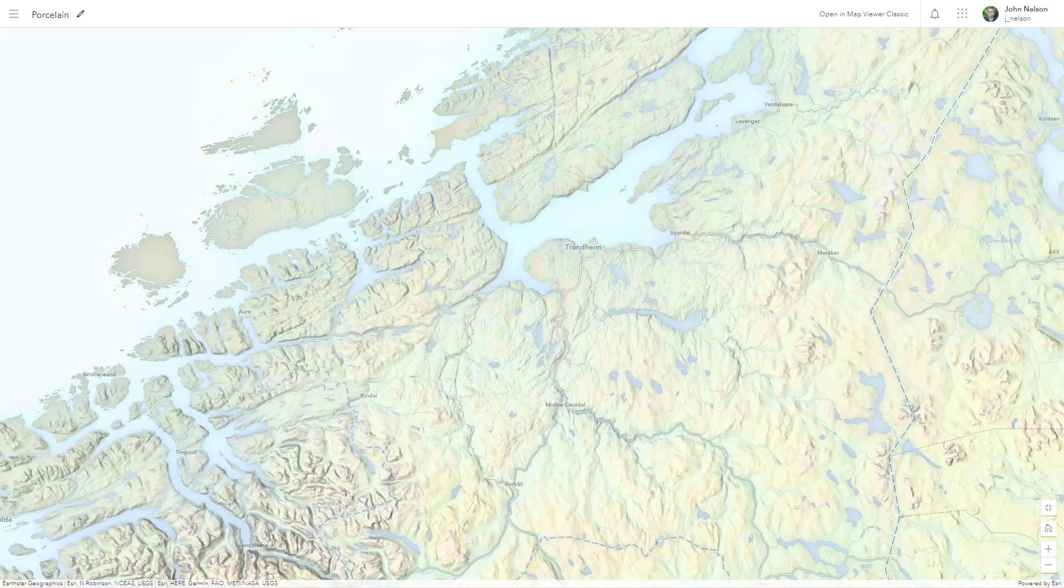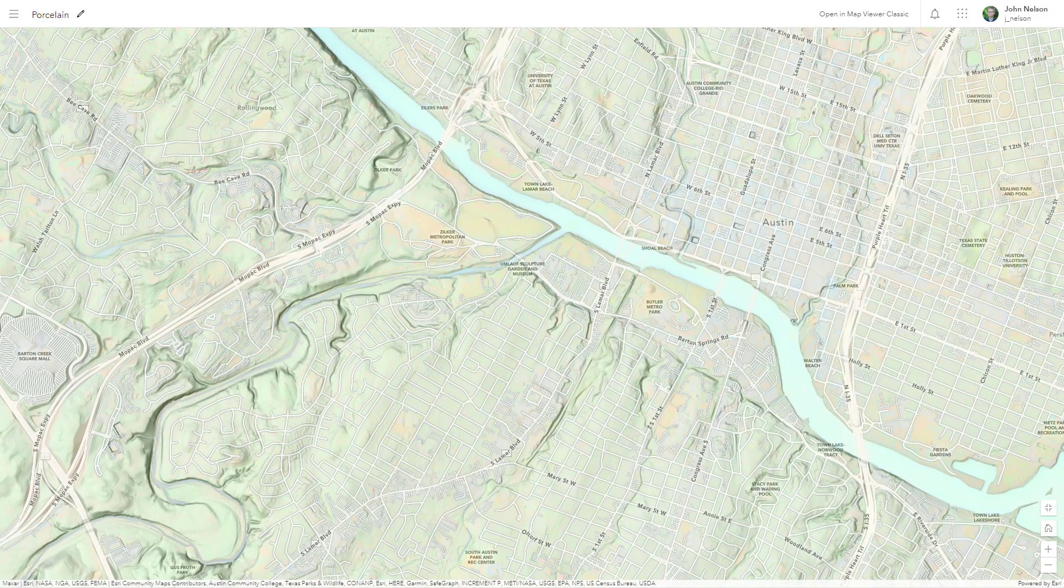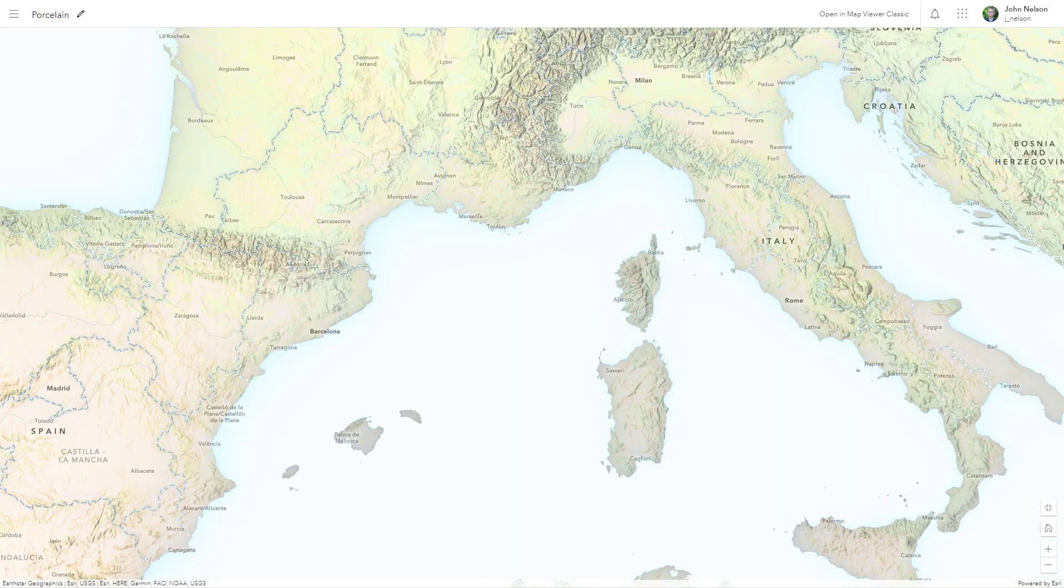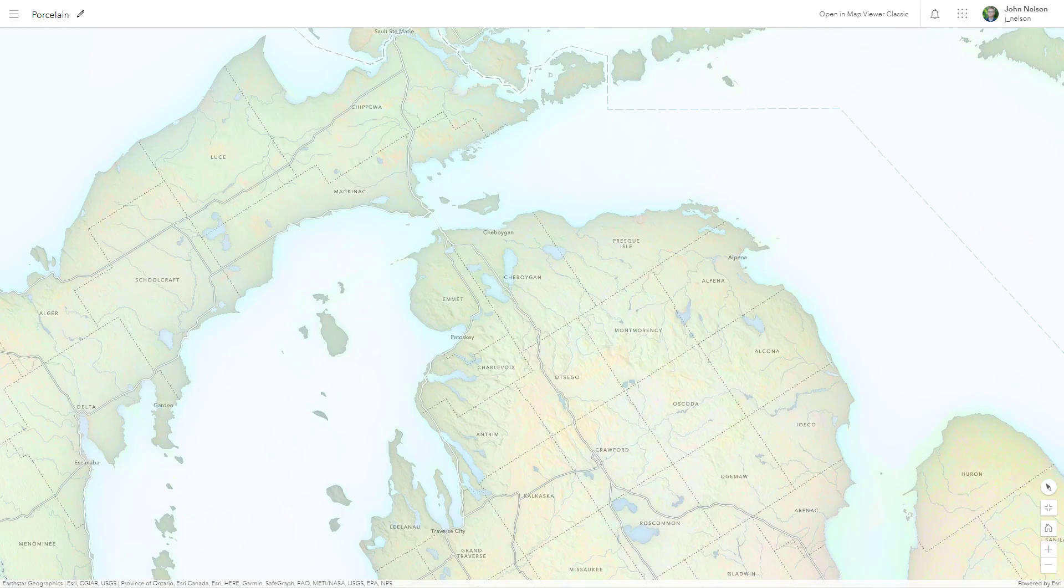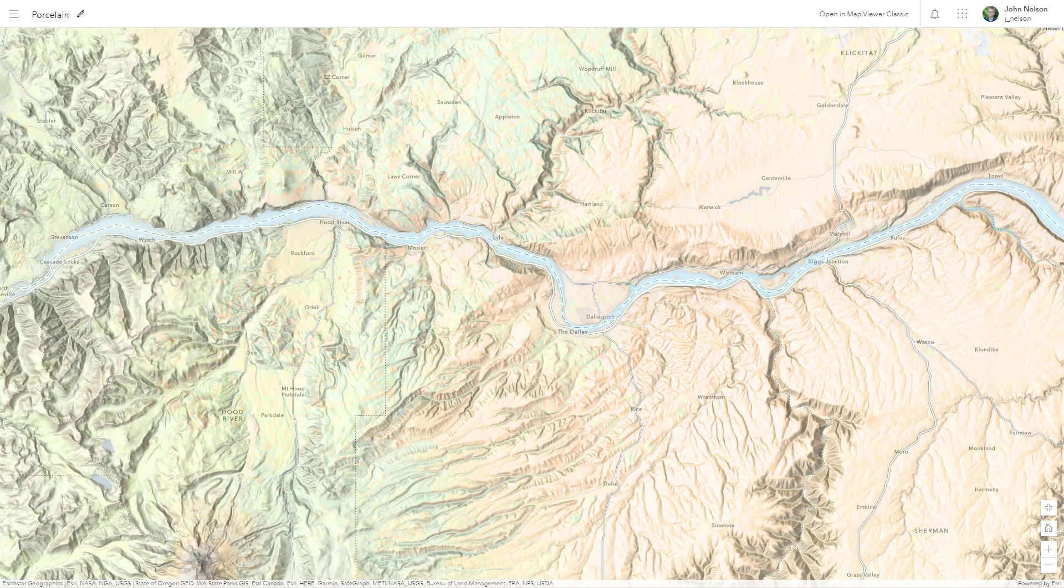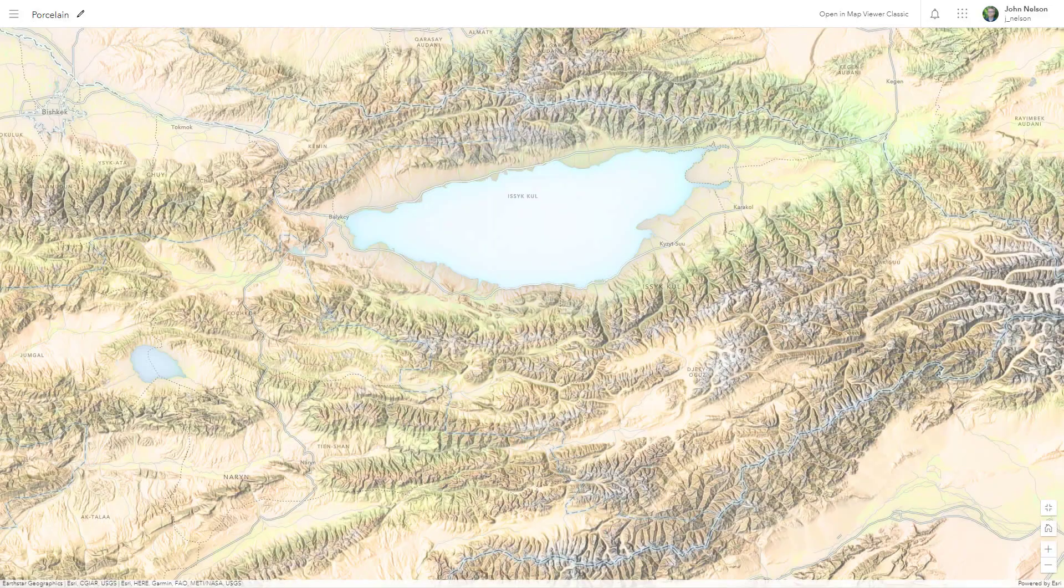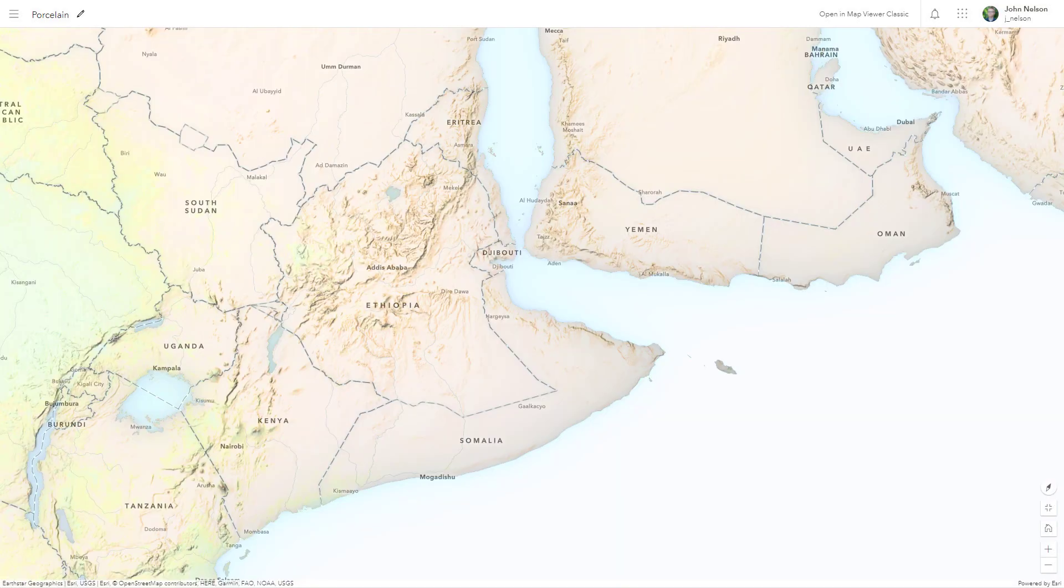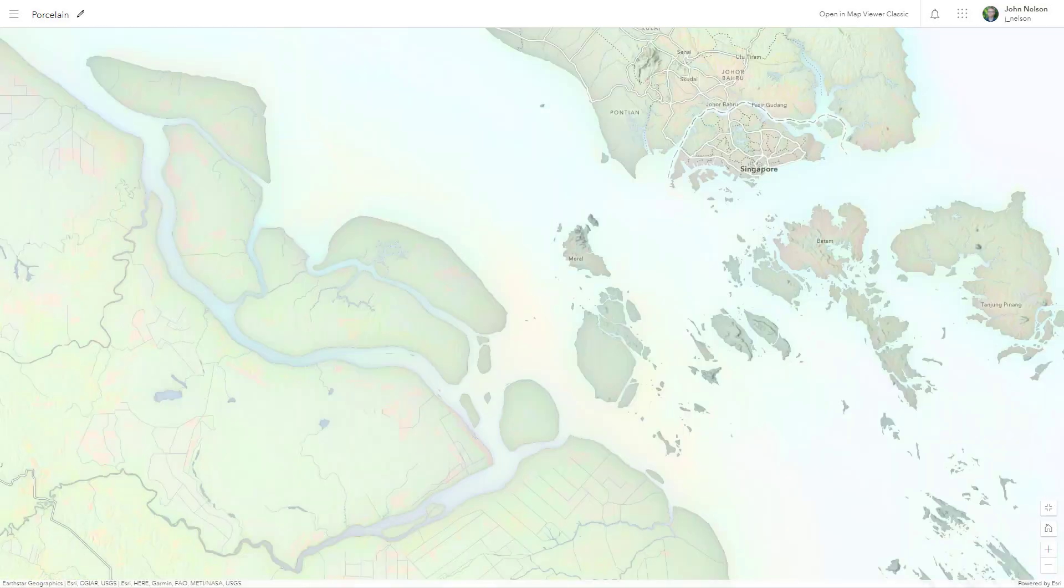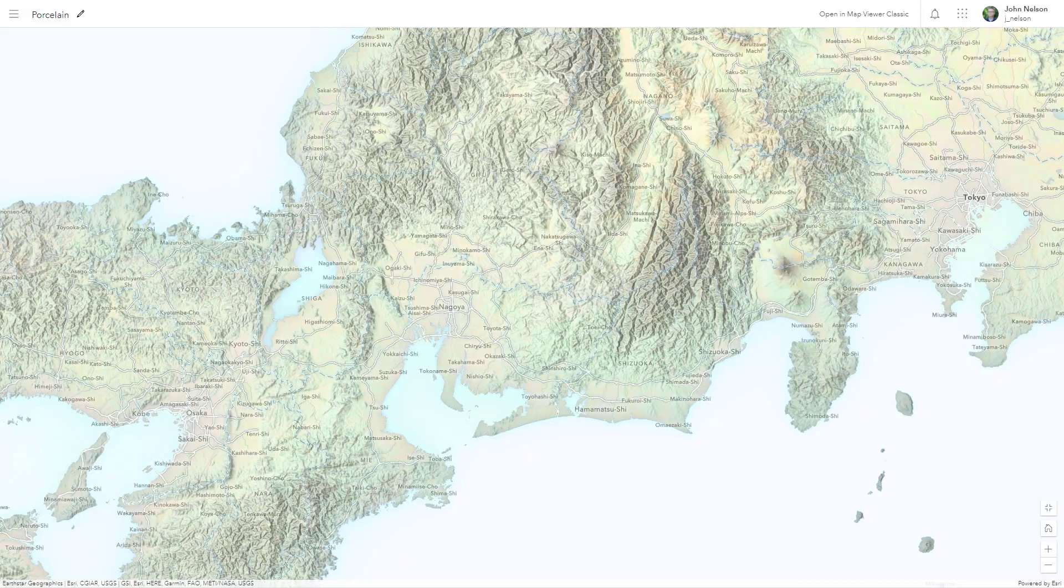Today I'm going to show you how to make this map in ArcGIS Online that you can use as a base map for all kinds of crazy stuff. It's called porcelain and it's called that because I think porcelain is a cool sounding name.